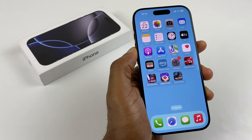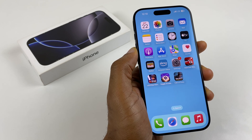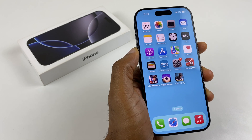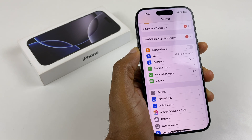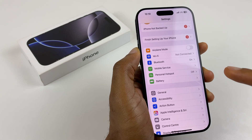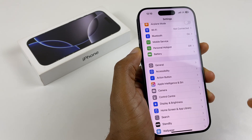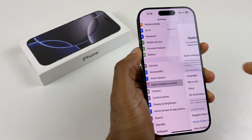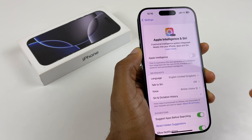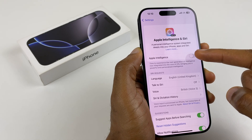Let's start by enabling Apple Intelligence and Siri. Go to Settings, and on this main menu, scroll down to Apple Intelligence and Siri. From here, we enable Apple Intelligence.